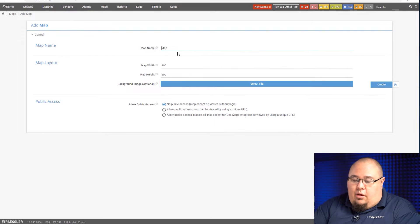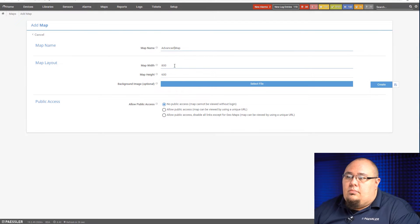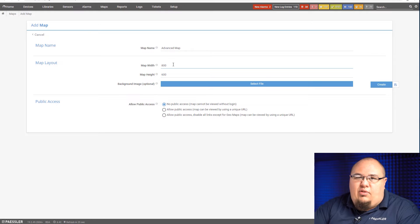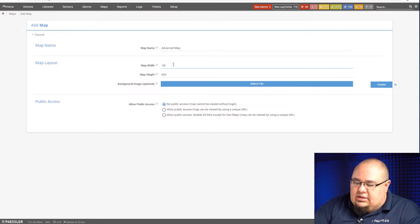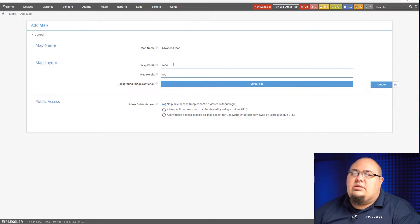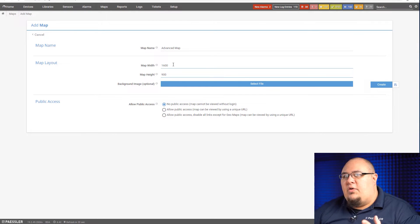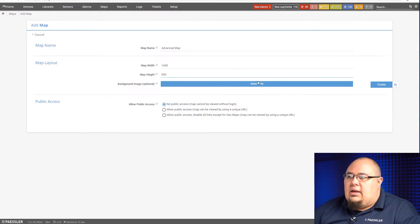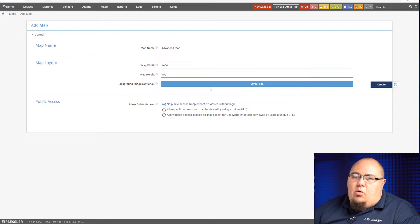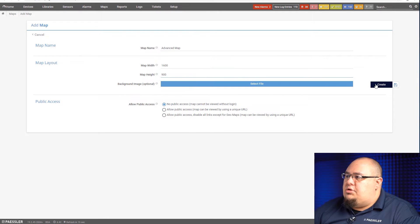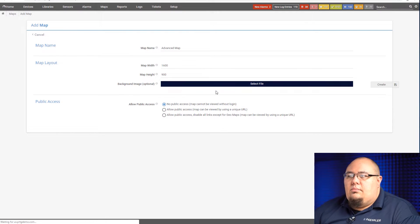I'll call this Advanced Map. Give myself a little bit of room to work with here. I like to do 1600 by 900. It's widescreen but it's not full 1080p or anything like that. I'm not going to worry about public access or a background image, so we'll hit Create.